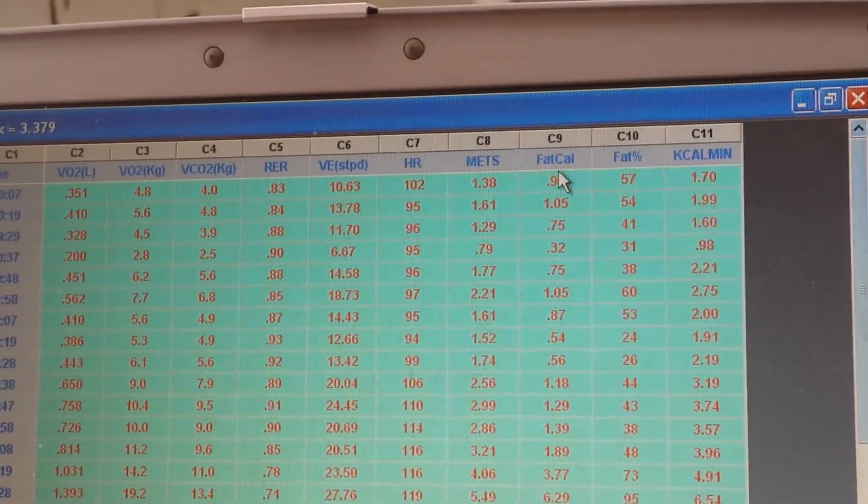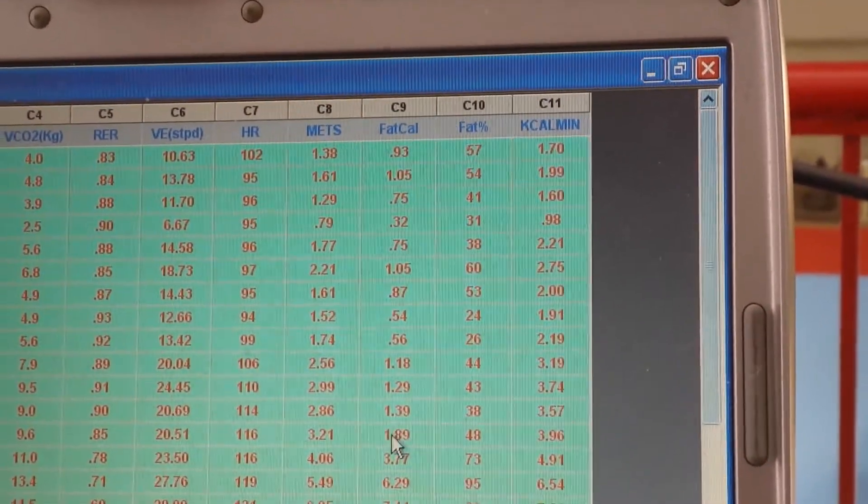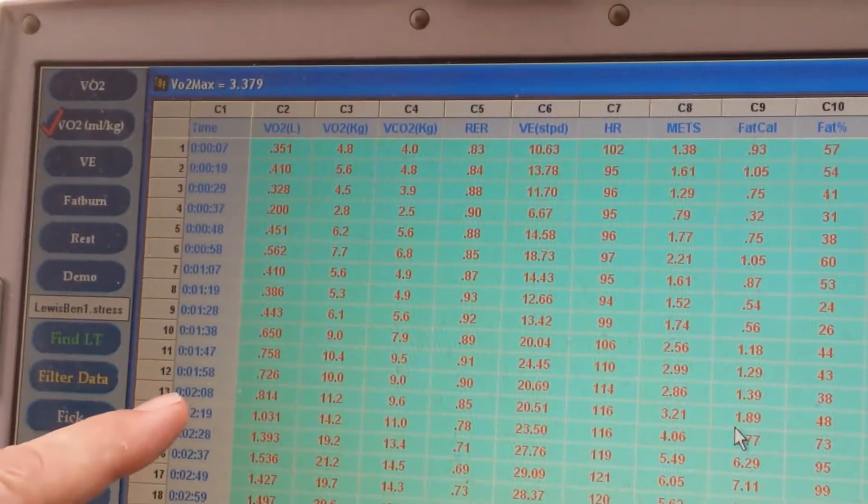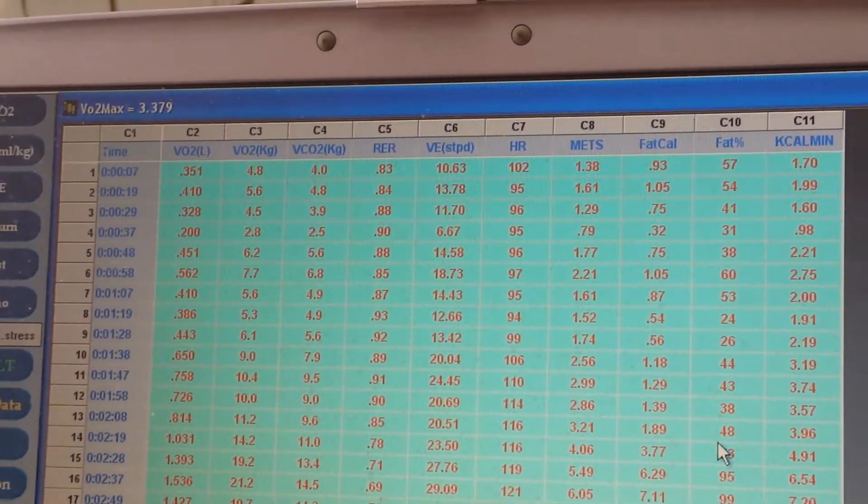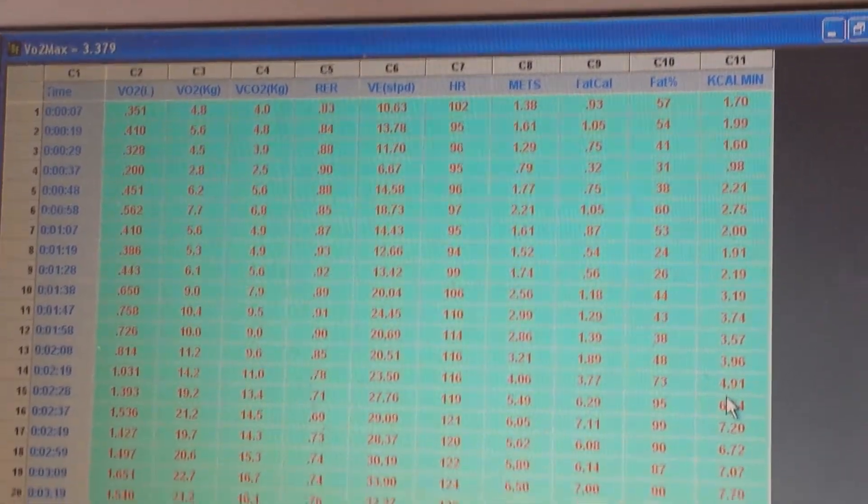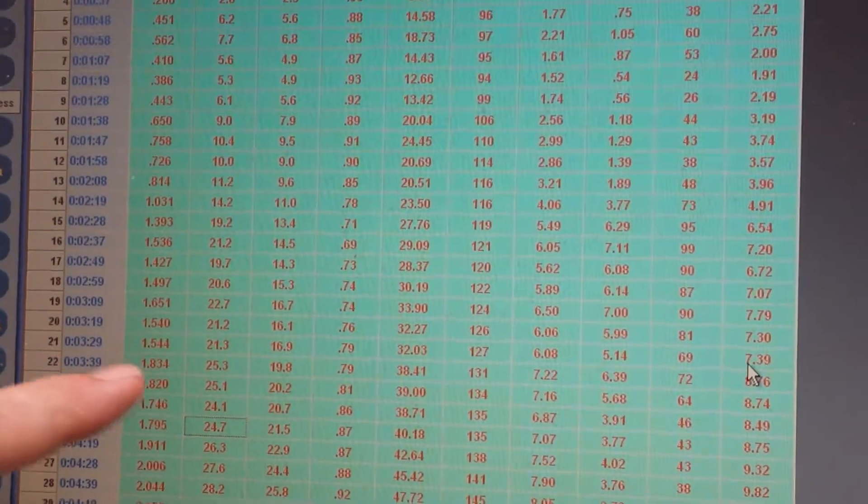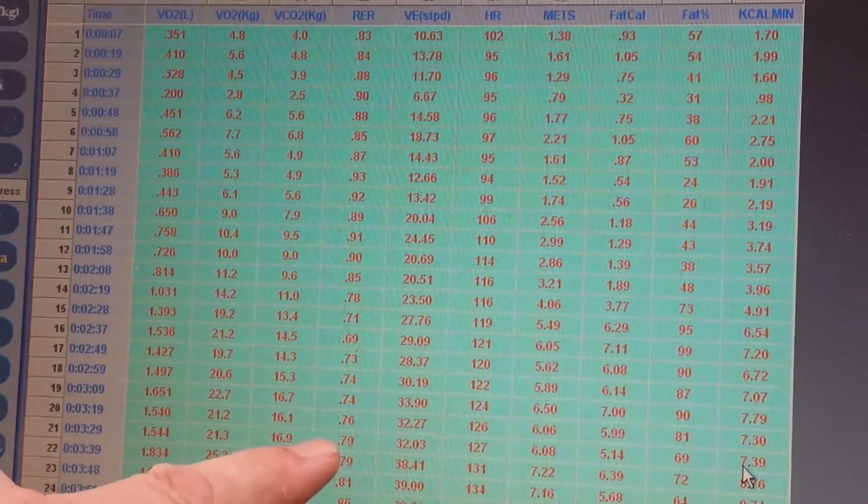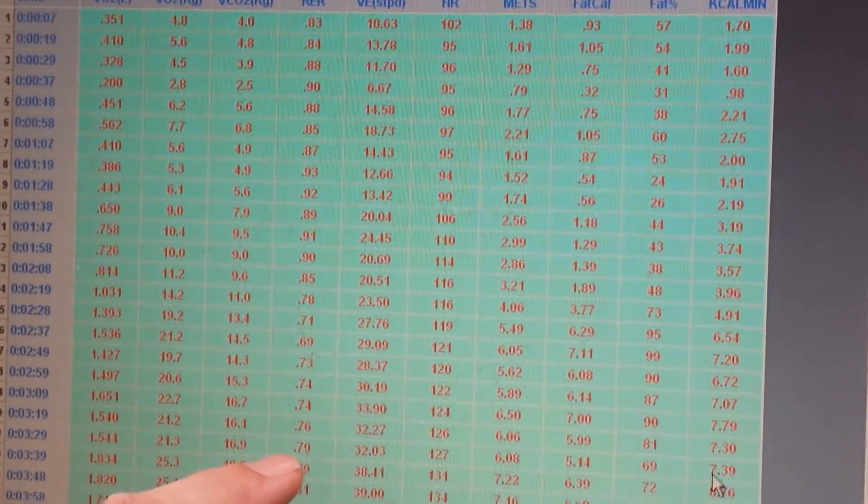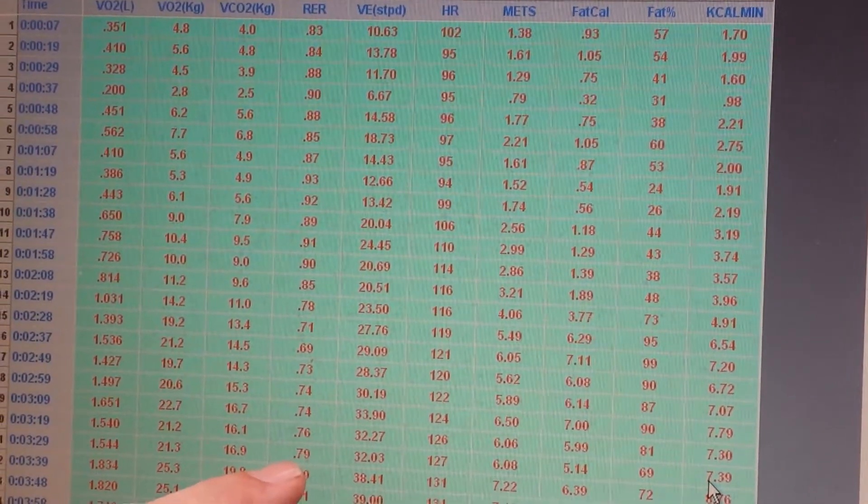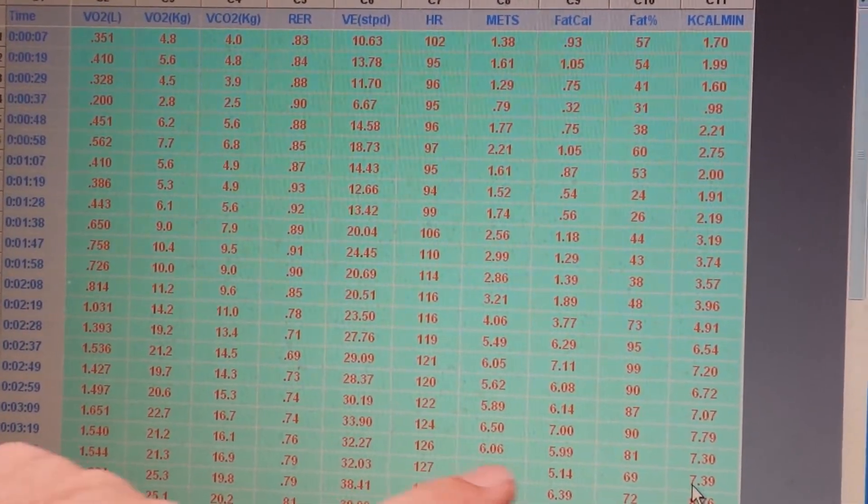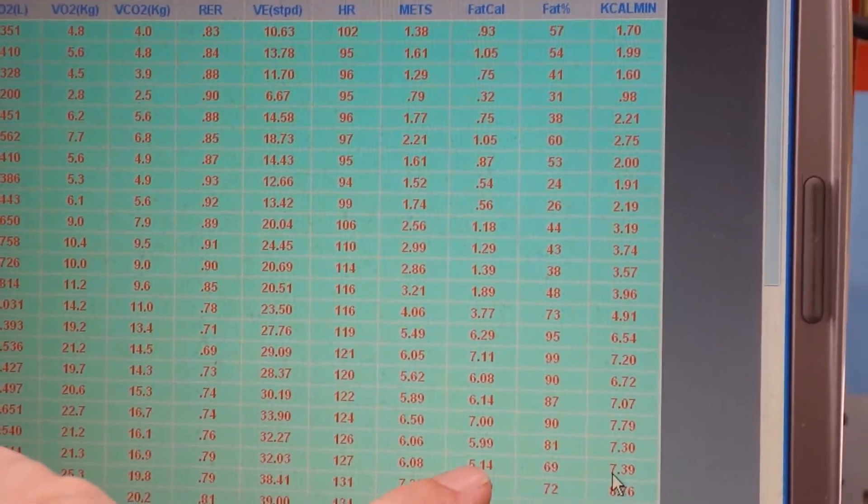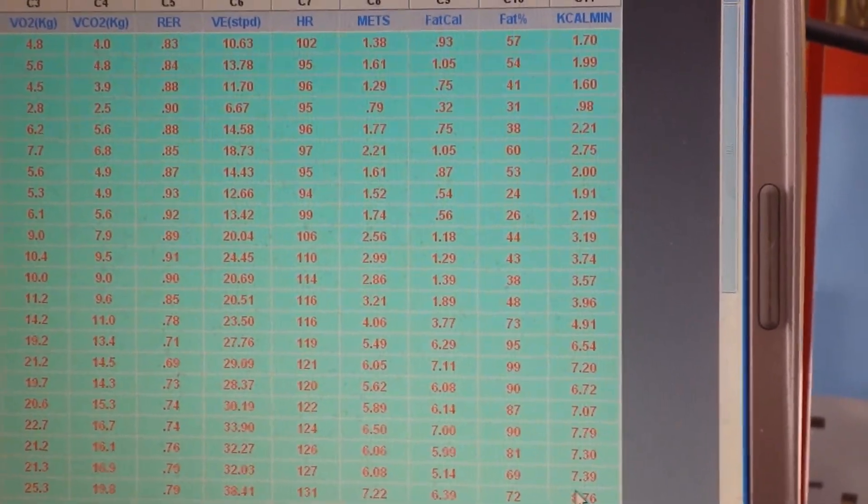This shows how much fat calories are contributing. At the two minute mark, he's burning 1.89 calories of fat, which is 48% of the energy of 3.96. Now let's come down to where he's at 3.29, and he's at a 21 VO2, 21.3. His actual RQ has made it at that mechanical work, and this is where I've got Ben climbing 80 to 90 feet a minute, which is more mechanical work. We started at 40 to 50, but at that 79, he's at a heart rate that's gone up to 127, and he's burning more fat now. 69% of the energy is coming from fat, 5.14 calories of fat out of 7.39 total calories.